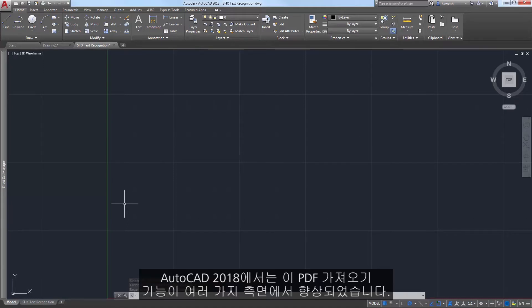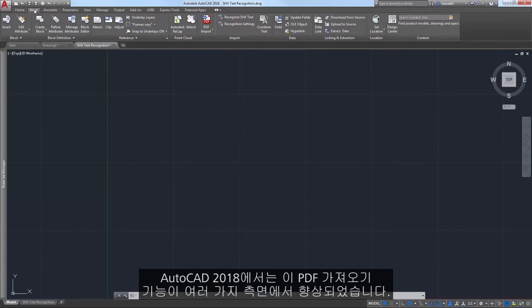AutoCAD 2018 offers many enhancements to that PDF import functionality.